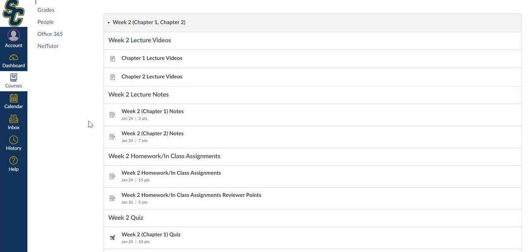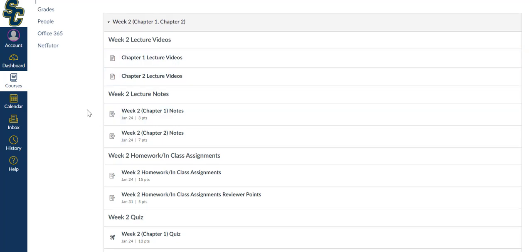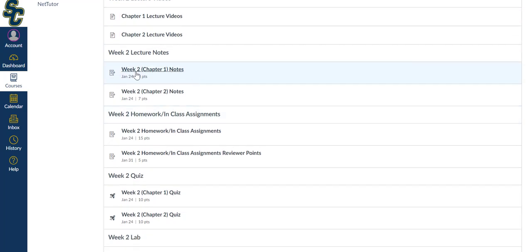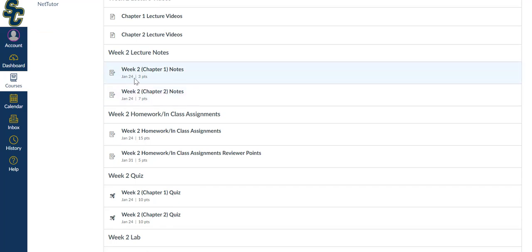So recall that, as outlined in the syllabus, you have your lecture notes that are due each week, your homework assignment that's due each week, your quiz that's due each week, and your lab assignment due each week. Here are your lecture videos. Here are your lecture notes. It's split up by chapter 1 and 2 this week. Notice that the due date is January 24th. The due date for all four assignments that are due each week is that Sunday, January 24th for this week.